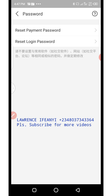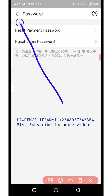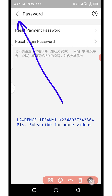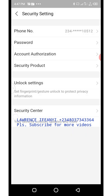You have now completed the setup of both your login password and your payment password. Click the back arrow to go back to the home page.